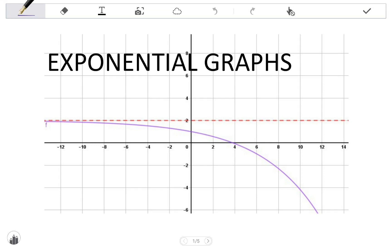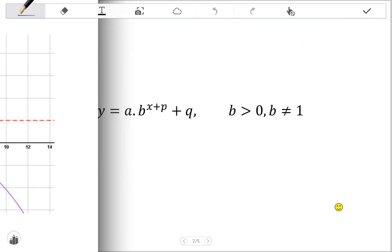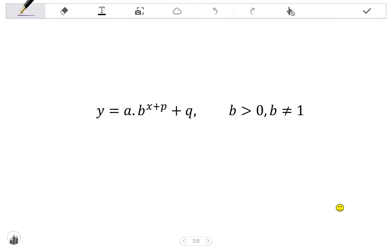In this video we look at exponential graphs, specifically focusing on the effect of the different parameters, their characteristics, and sketching. The standard form of the exponential function is y equals a times b to the power of x plus p, plus q. Notice that b is the base of the exponent.